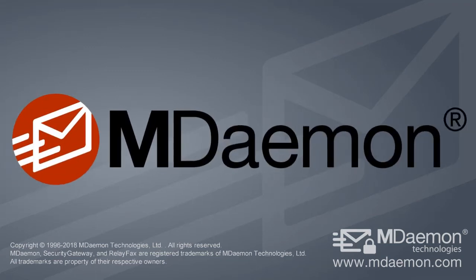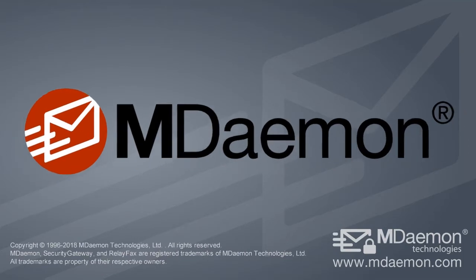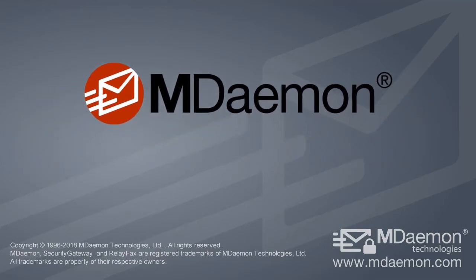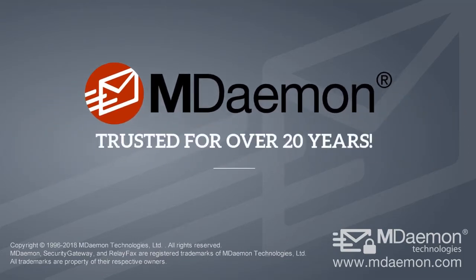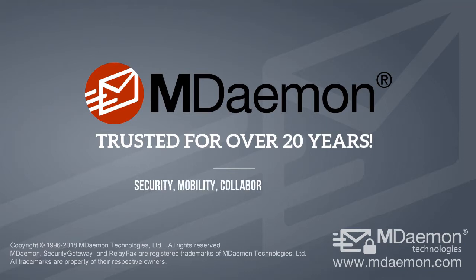The mDaemon Messaging Server offers businesses control and privacy of their organization's communications and has been trusted by thousands of customers around the world for over 20 years. This brief video highlights just a few of the powerful features available to you and your business.